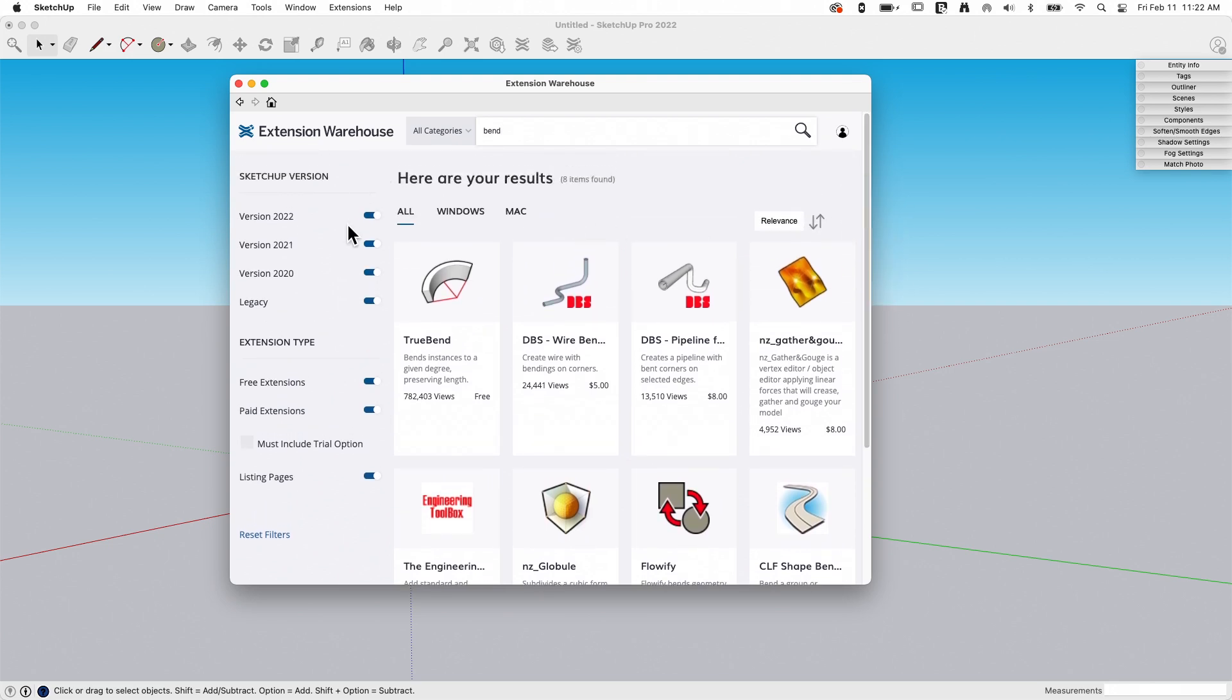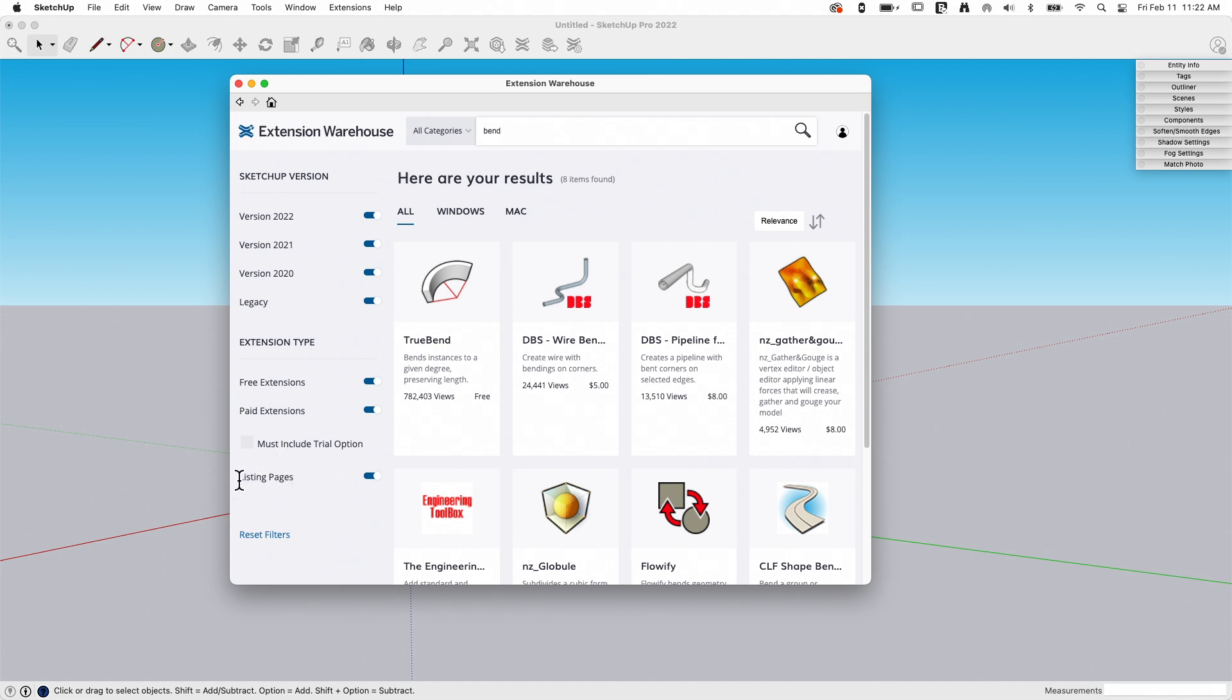I do have some filters on the search here. I can search by versions. So the previous three versions will always be listed here, as well as legacy, which is anything before the three versions. Free versus paid, trial, and then ones that have listing pages. Listing pages means that an extension with a listing page is not actually available for download and installation directly from Extension Warehouse. That is showing an extension and then linking off to some other spot to purchase or download it.